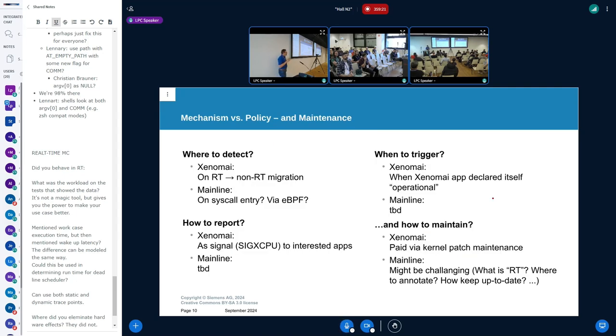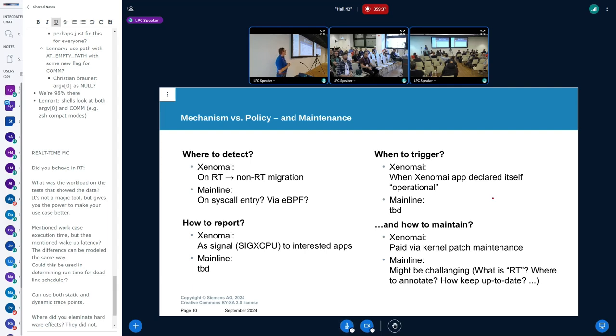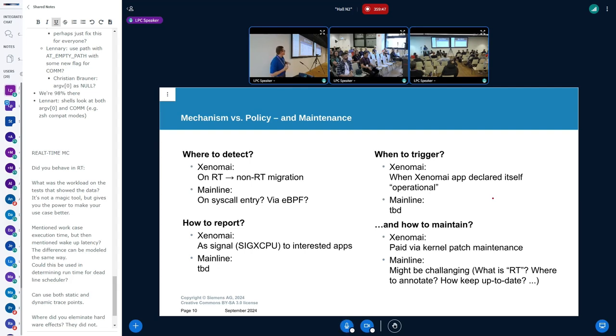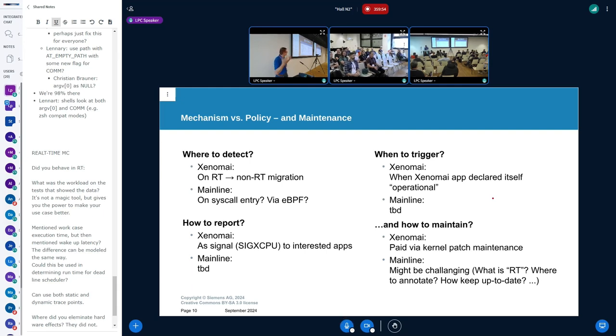This is about mechanism versus policy. What has to be done to have the same thing with standard kernel? How to detect? With Xenomai, this is architecturally separated - you get this information at the point of migration. What do you do in mainline? You have to instrument and have something there. That's one thing I'd like to throw in here for discussion.